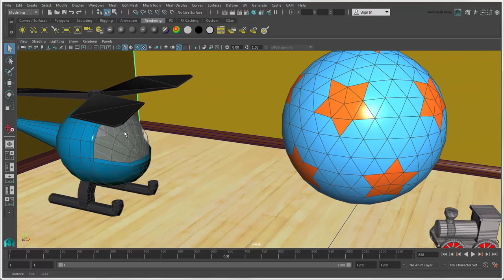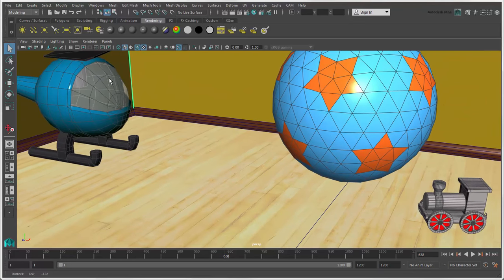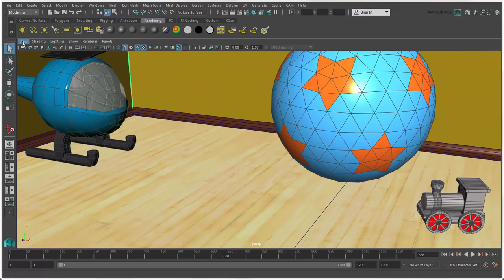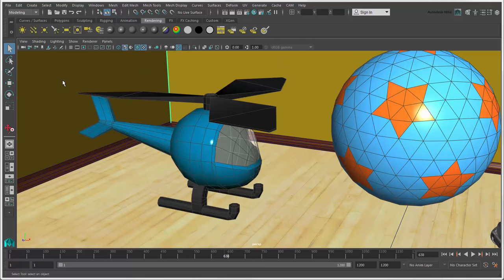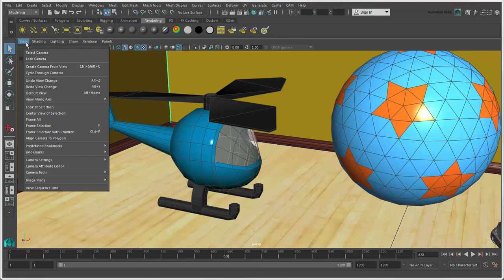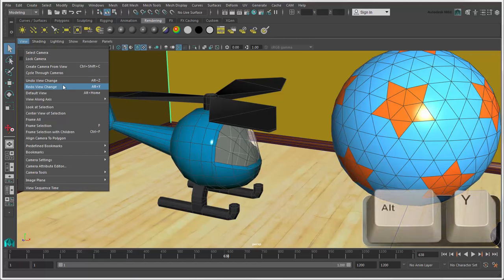If you want to undo any navigation change, you can choose View Undo View Change or press Alt plus Z. To redo that change, choose Redo View Change or press Alt plus Y.